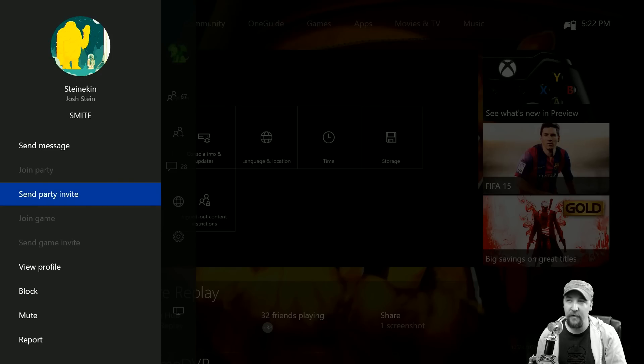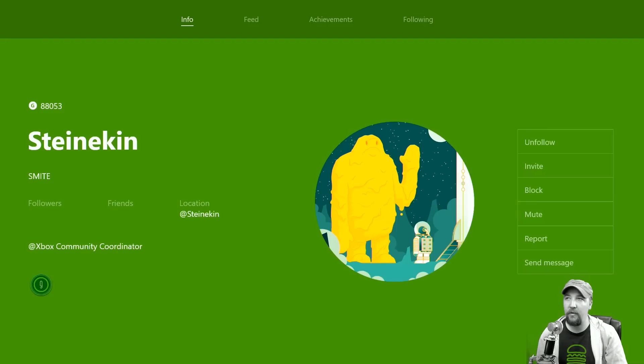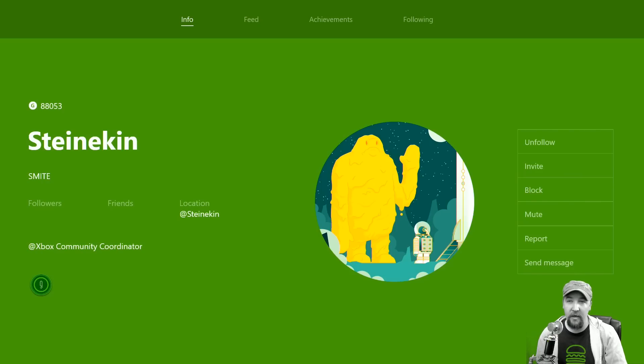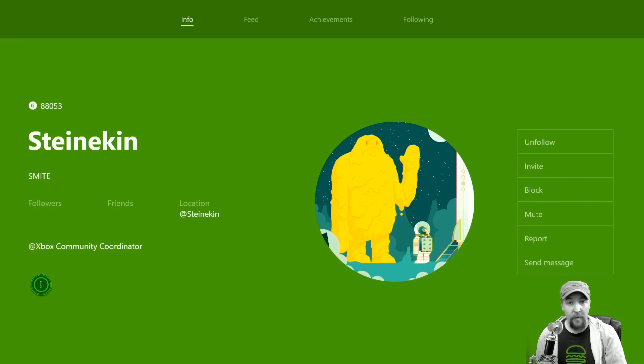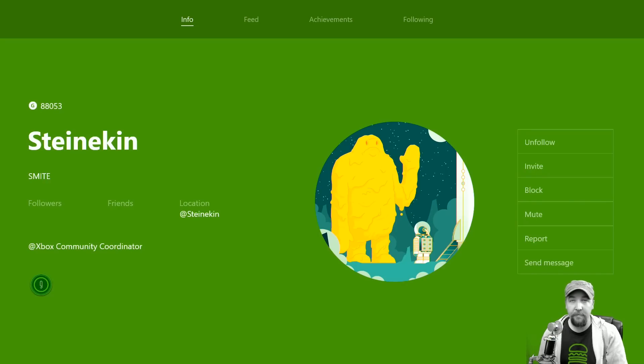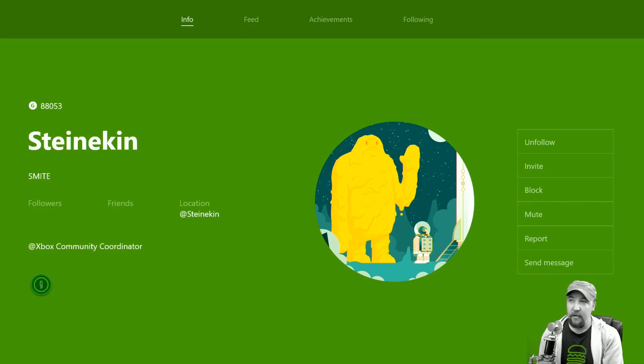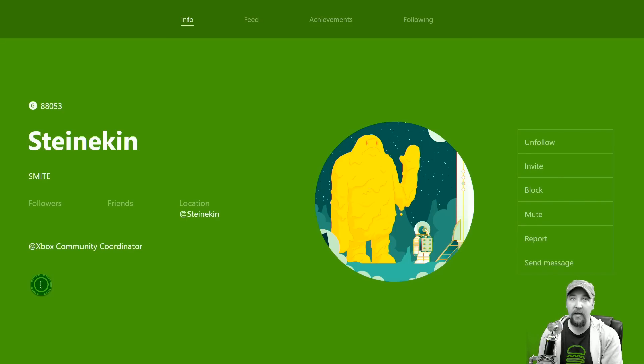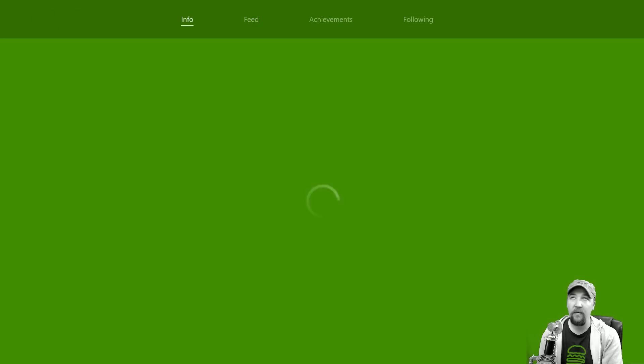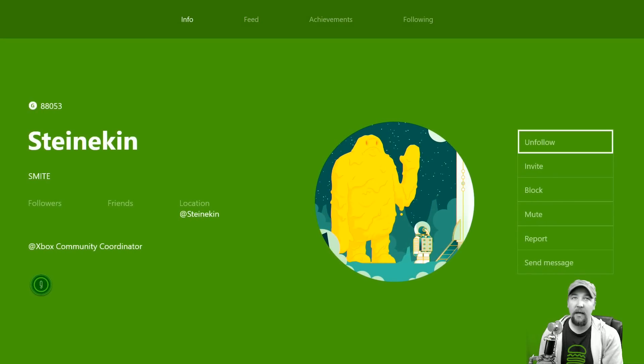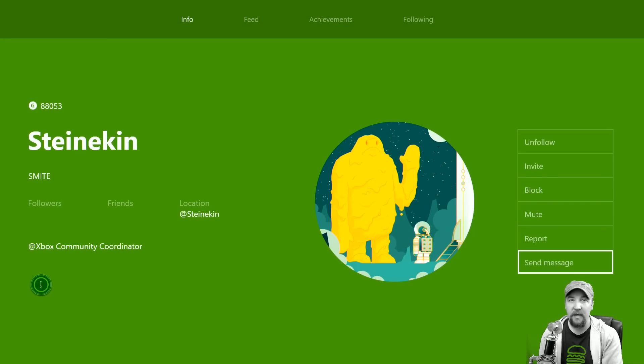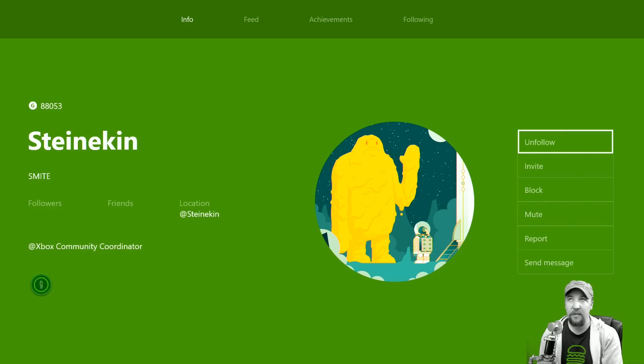Let's take a look at his profile here. Steineken is the Xbox community coordinator, you're probably taking notice of that right now. He works on the ambassador program, which we've spoke about and a lot of you guys ask me about. His location is at Steineken on Twitter, and you can see that he's been on Xbox for nine years with quite a bit of gamerscore. I can unfollow, invite, block, mute, report, send message, all that stuff right from the profile now.